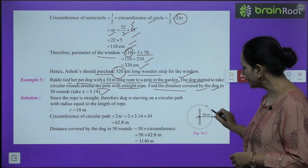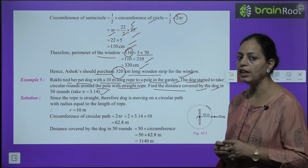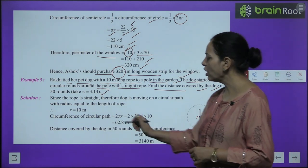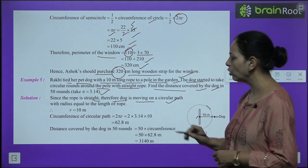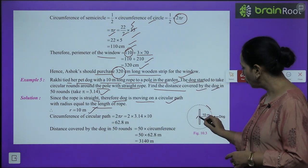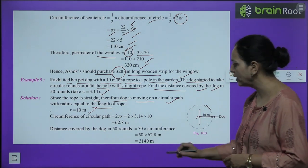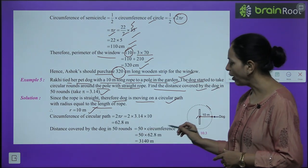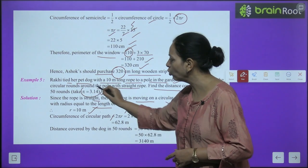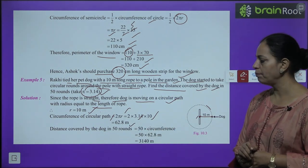The dog is moving in a circle, and one round equals the circumference of the circle. Since the rope is straight, it is the radius, so r = 10 m. Circumference = 2πr = 2 × 3.14 × 10 = 62.8 m. In 50 rounds: 50 × 62.8 = 3140 m.